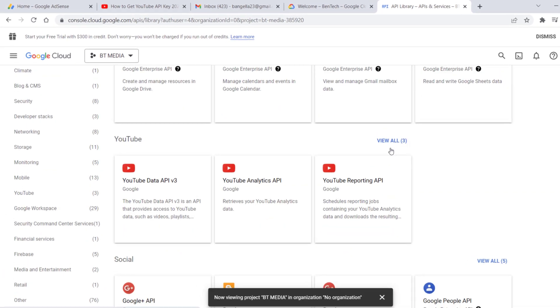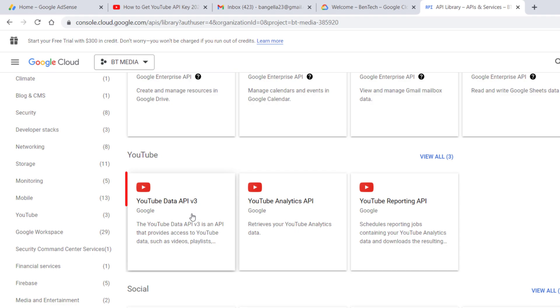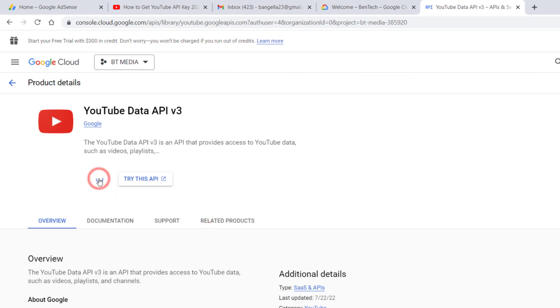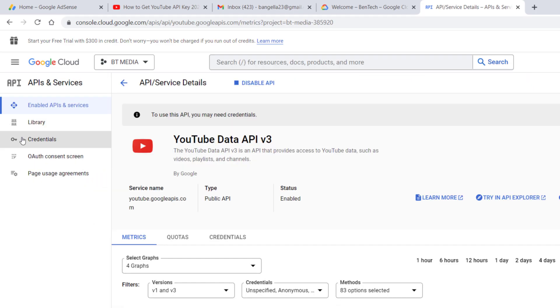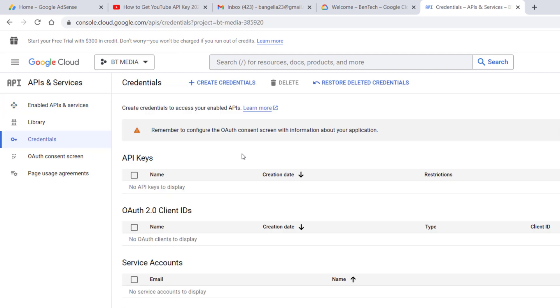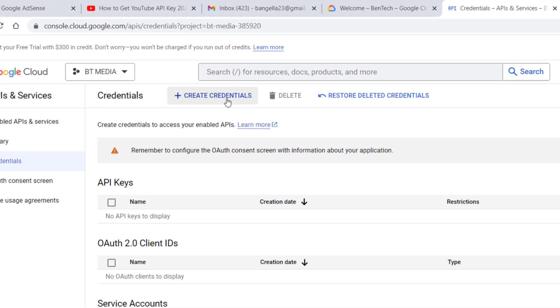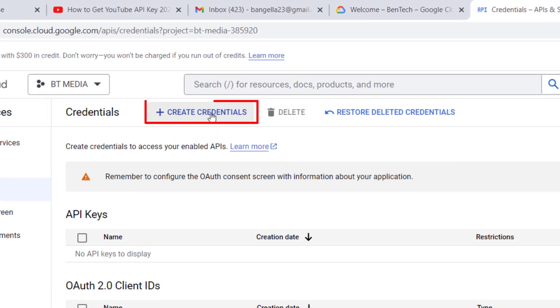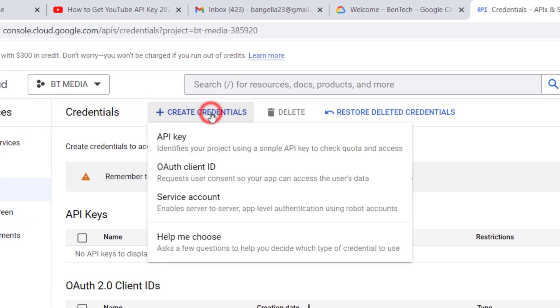Scroll down and come to YouTube Data API v3. Enable it. Then go to Credentials and create credentials, selecting API key.